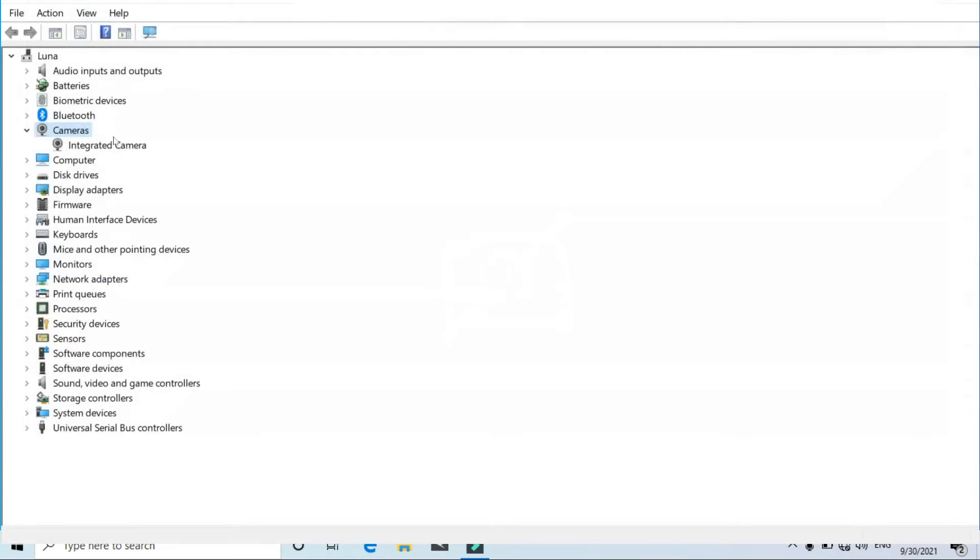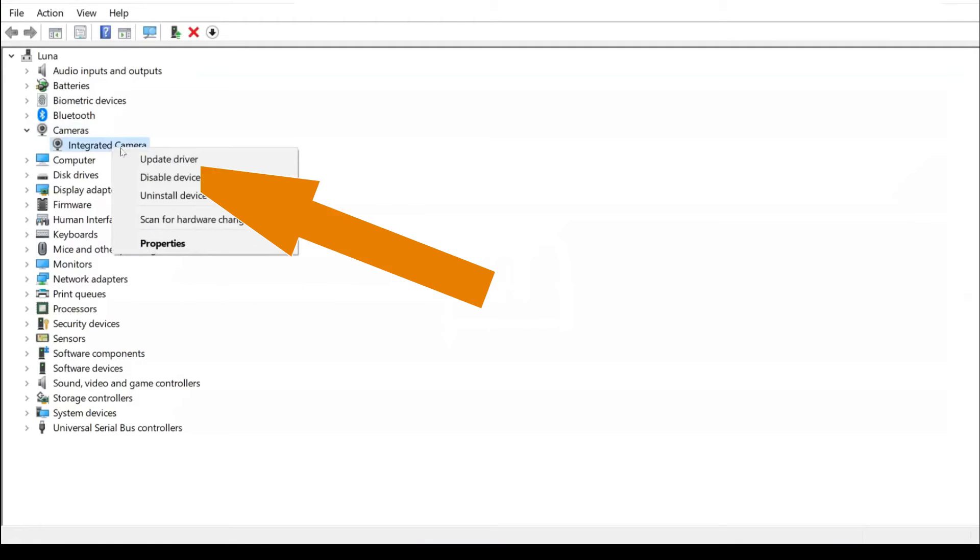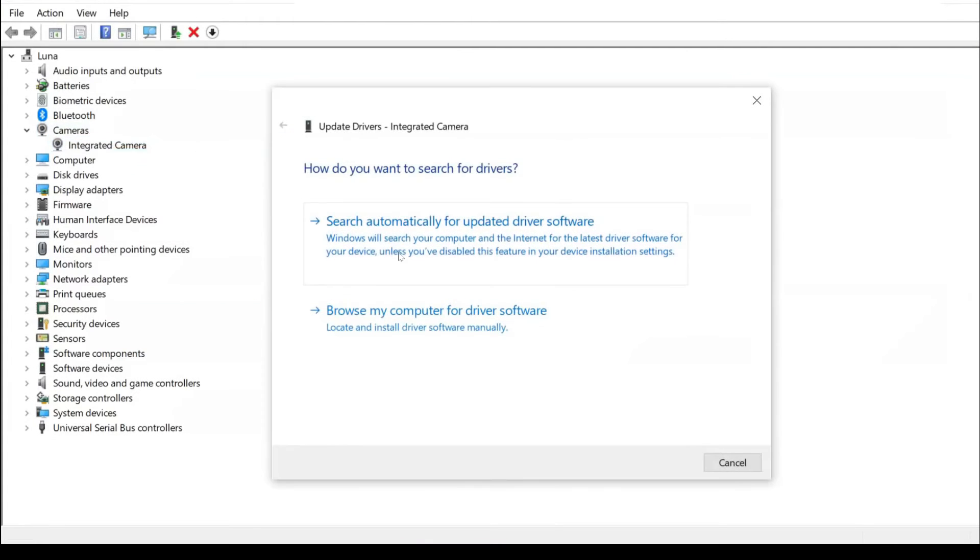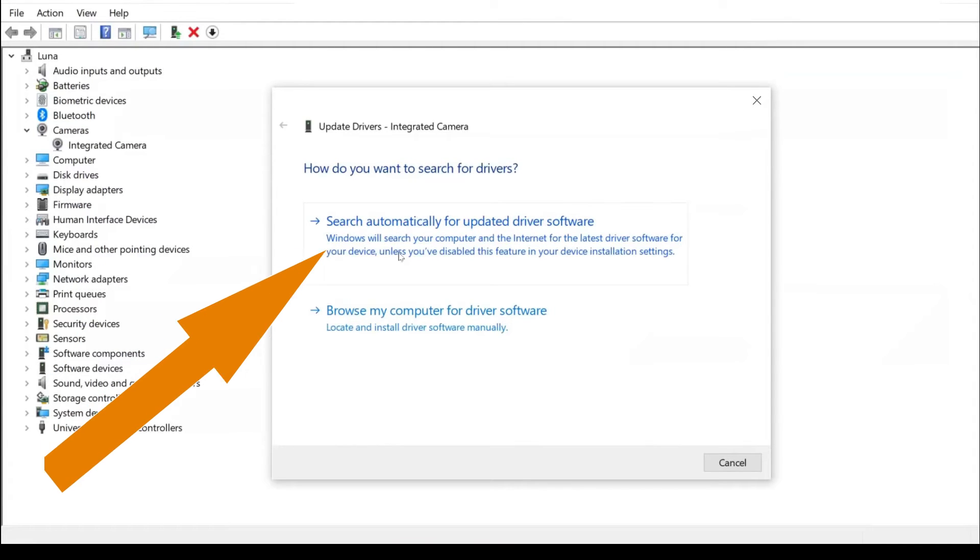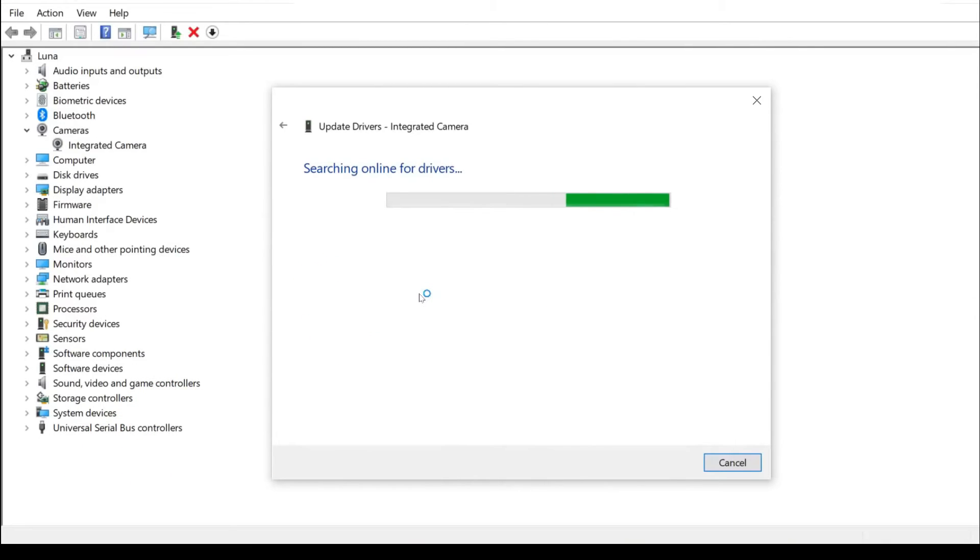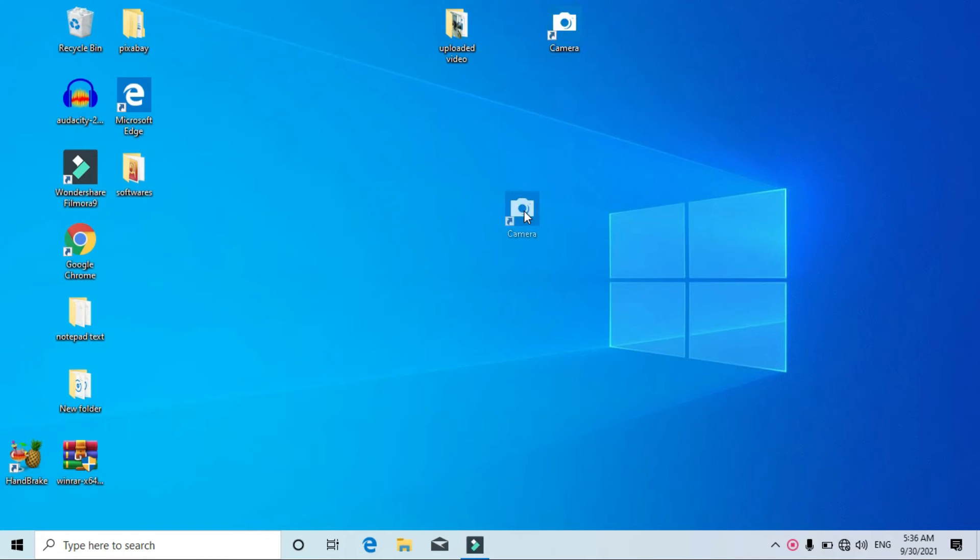After doing that, I hope the problem will be solved, but if it is still not working, come to this Device Manager again. Right-click on integrated camera and this time click on update driver. After doing that, you'll have these two options. Go for the automatic option: automatically search for the updated driver software.